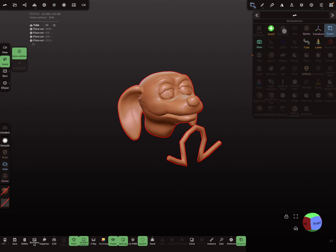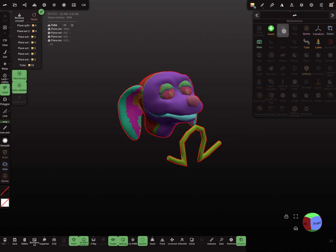Now the face group tool appears grayed out, but this is not a bug — it's intentional. You can still press on it, and now the face group is selected.